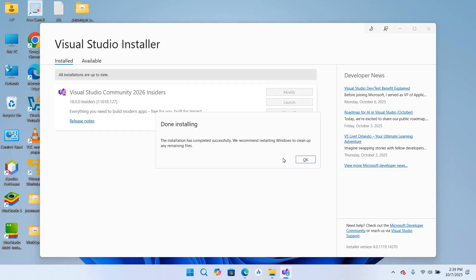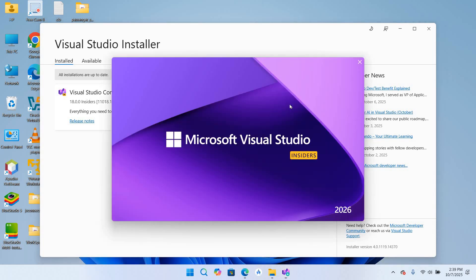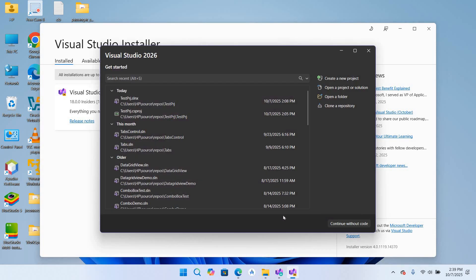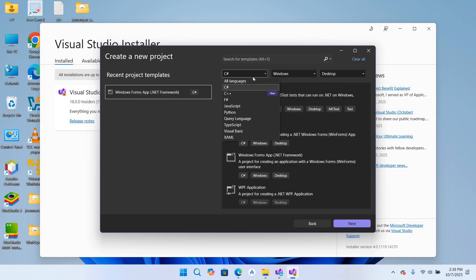So the installation is complete. So I'll OK this and now we'll launch Visual Studio. So now we will create a new C and C++ project. So I'll click on this Create New Project.